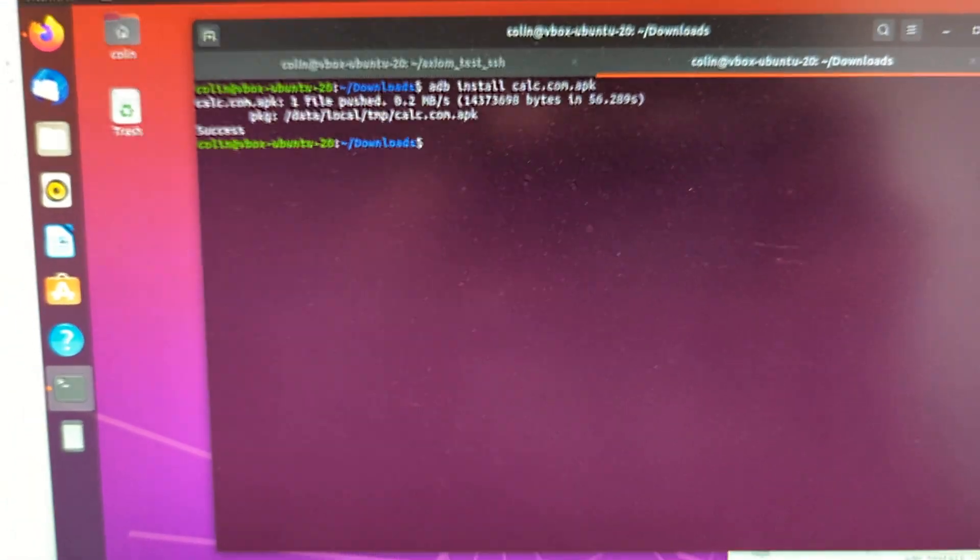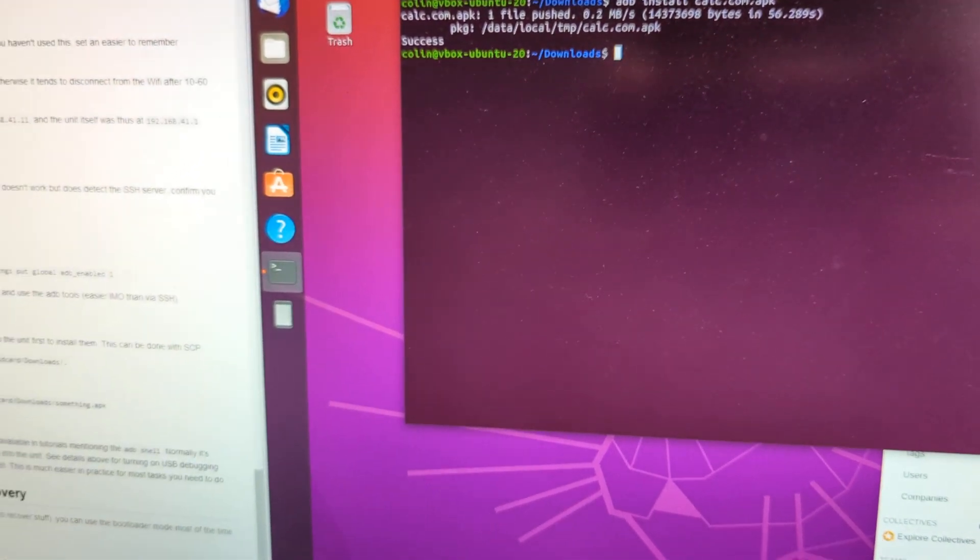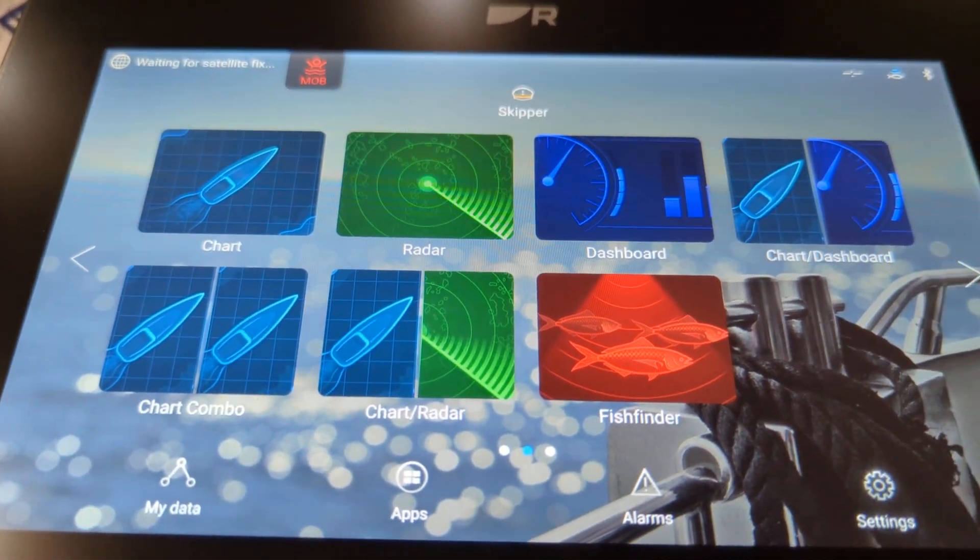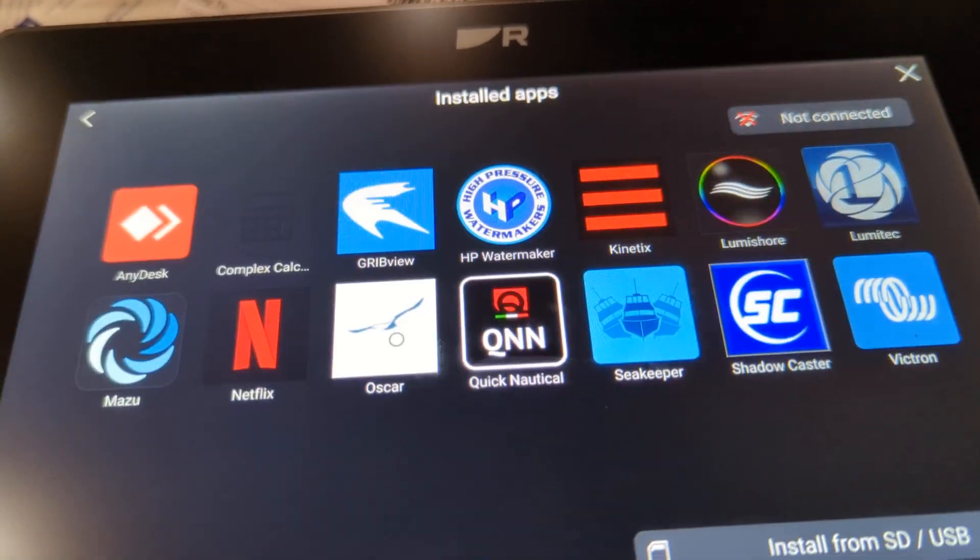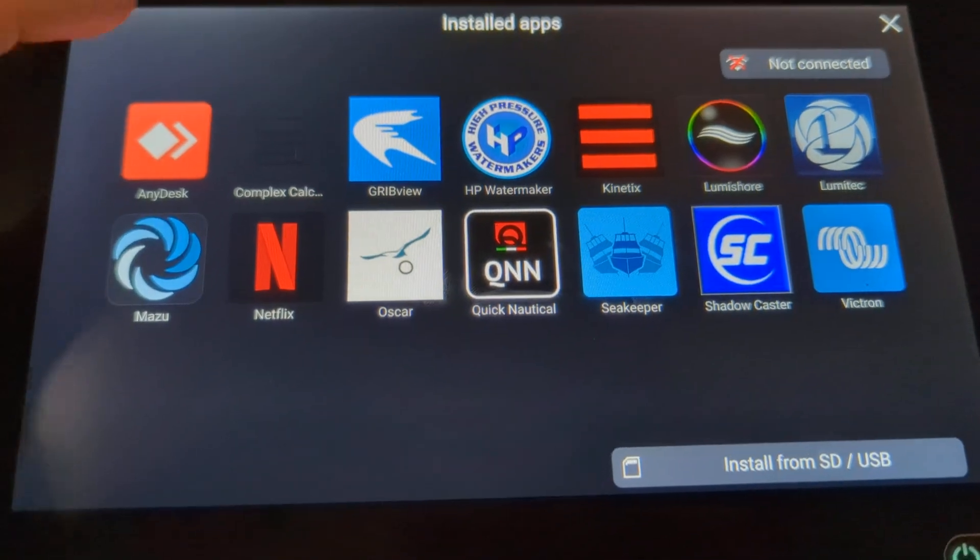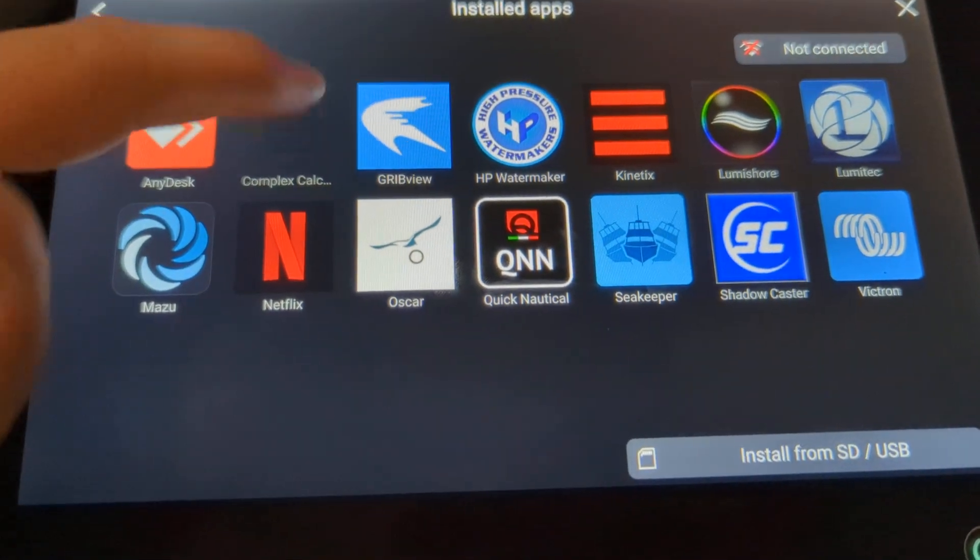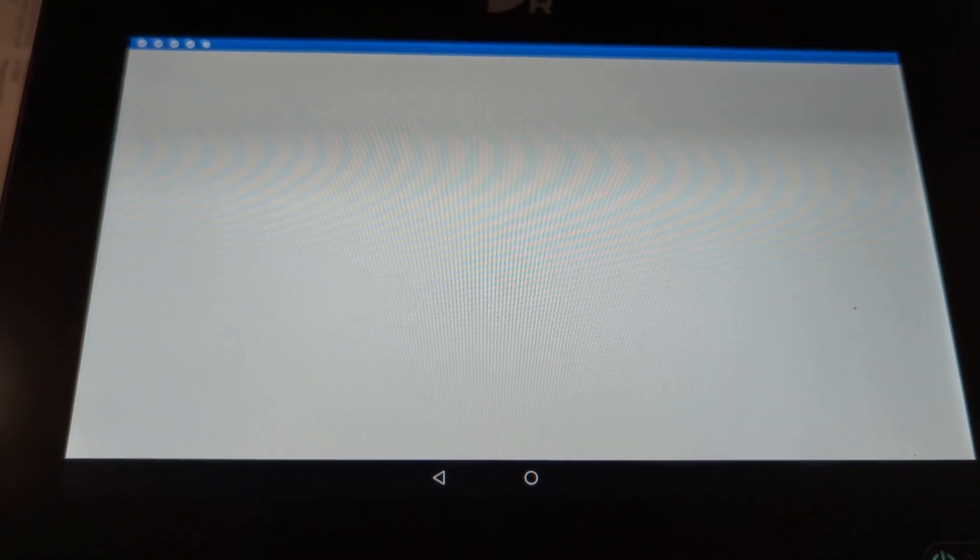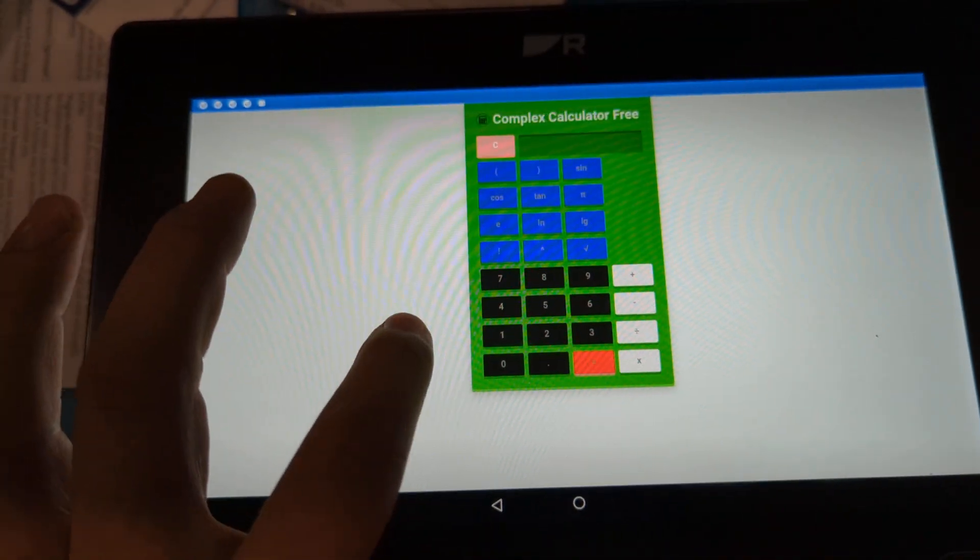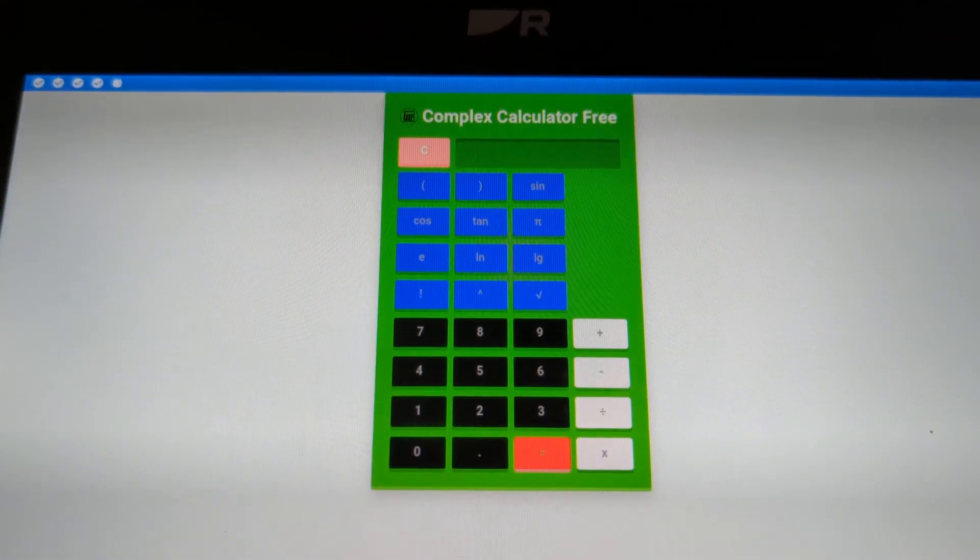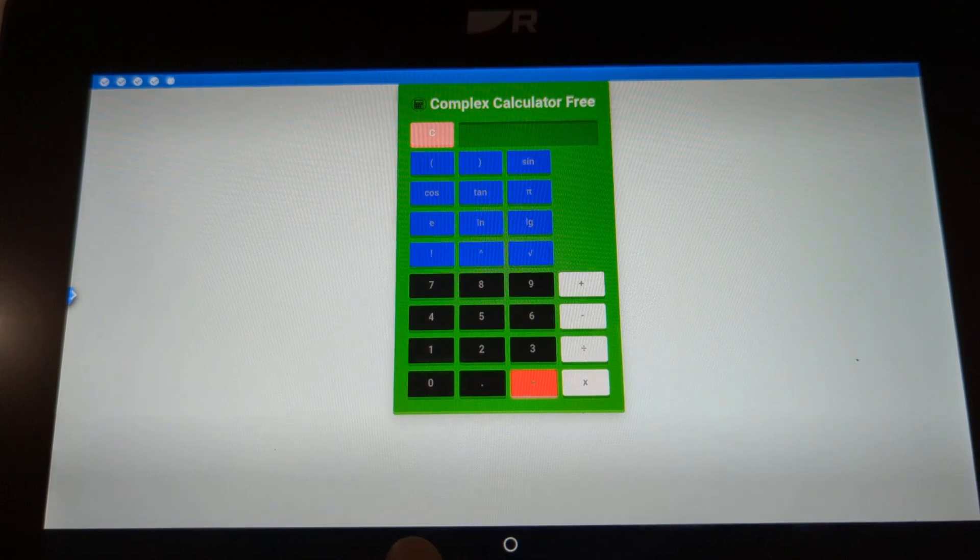Success. So let's go look at the Raymarine unit. And if we go to apps, what we should see is now there's this calculator that was not there before. So there we go. So, kind of a dumb thing to install, but you get the idea.